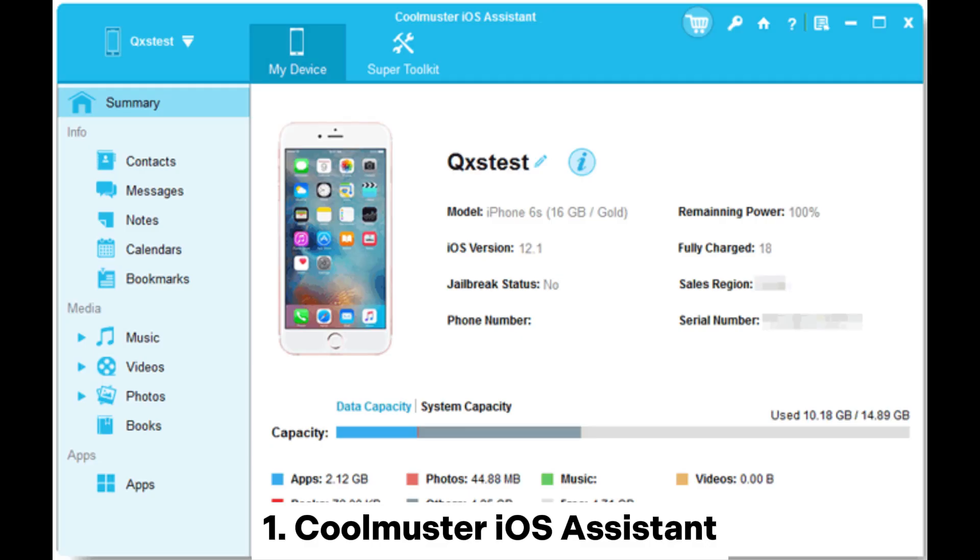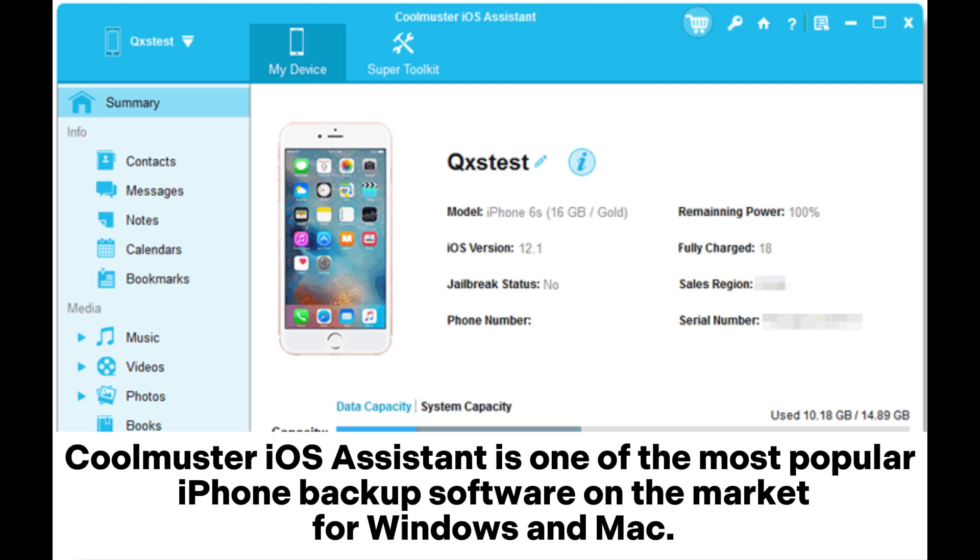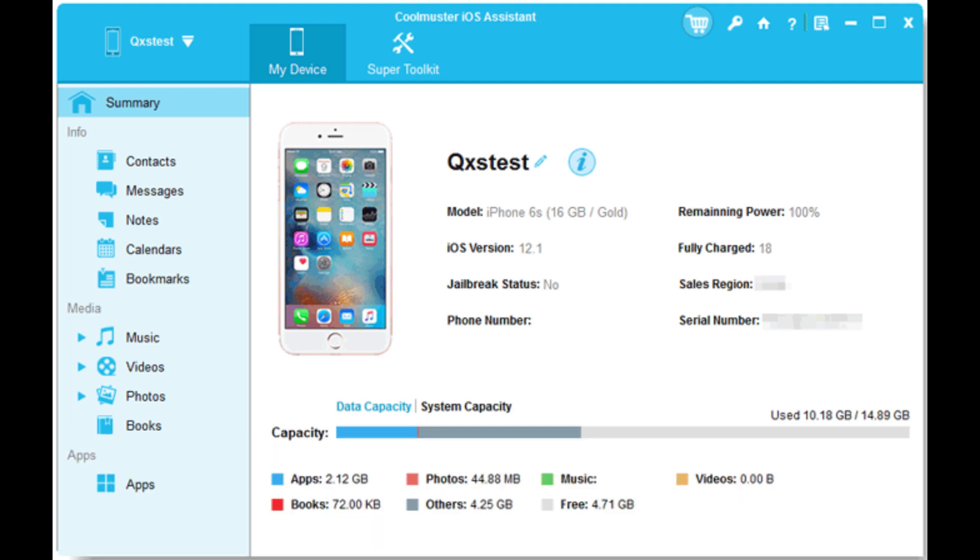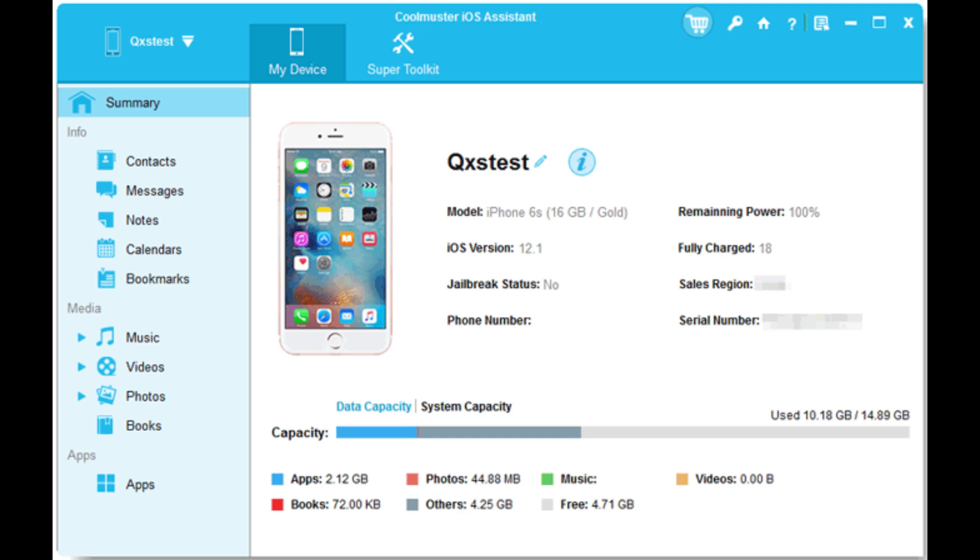1. Coolmuster iOS Assistant. Coolmuster iOS Assistant is one of the most popular iPhone backup software on the market for Windows and Mac. It allows you to backup your iPhone data to a computer selectively with just one click and will not overwrite your previous backup.